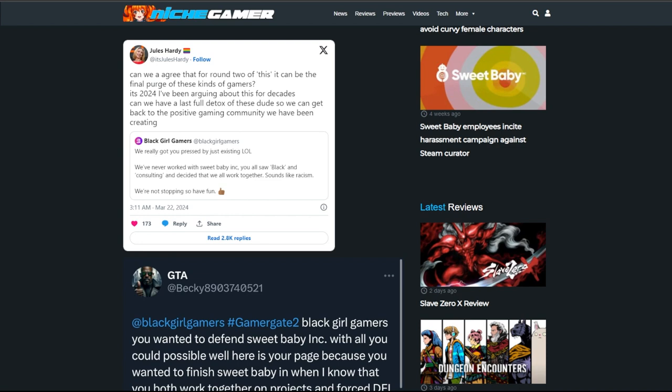Now early in the week we saw this coming from BBC Games commentator Jules Hardy. Can we get that for round two of this it can be the final purge of these kinds of gamers? The one thing I always find very funny about the people who claim that they're for diversity and inclusion aren't necessarily for inclusion. And the language that she's using is very fascist sounding. And remember folks, we're the ones that are supposed to be the baddies. It makes you wonder if she's looking for a solution that could be potentially final. But in all actuality, I merely just want to point out the hypocrisy coming from the people that say they want to be inclusive. Because they are not.